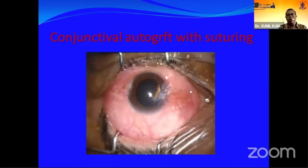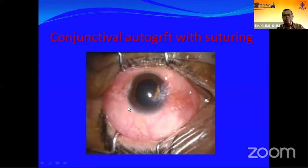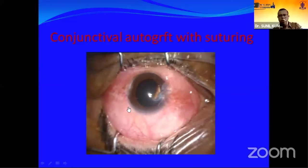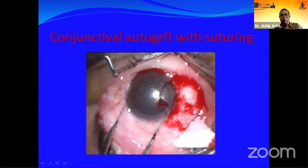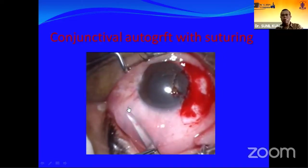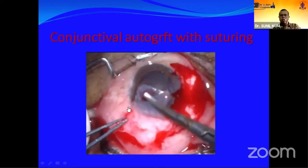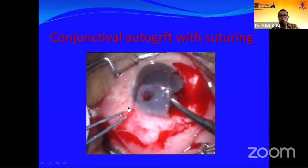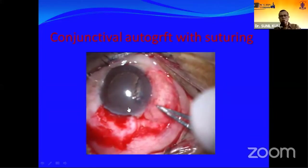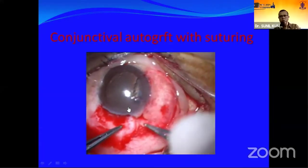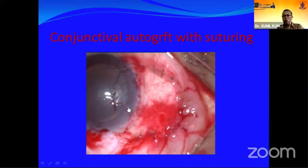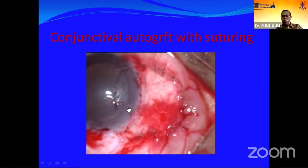This video clip demonstrates the conjunctival autograft with suturing technique for a primary pterygium case. After pterygium excision, the bare scleral area is marked, the graft is harvested from superior bulbar conjunctiva and dissected as thinly as possible, slid over the cornea and placed over the bare scleral defect, then sutured all around with 10-0 nylon so the defect area is completely covered.